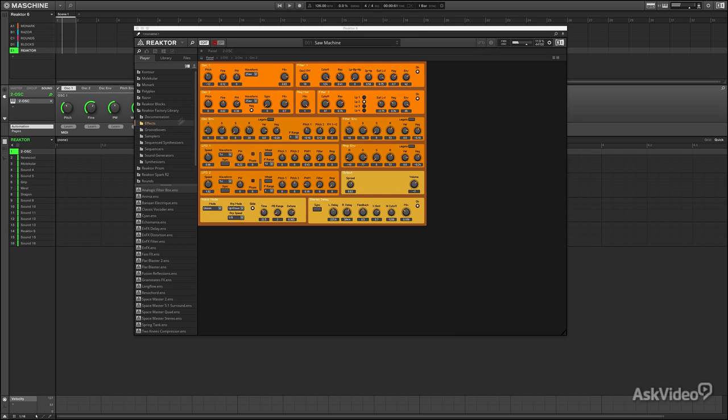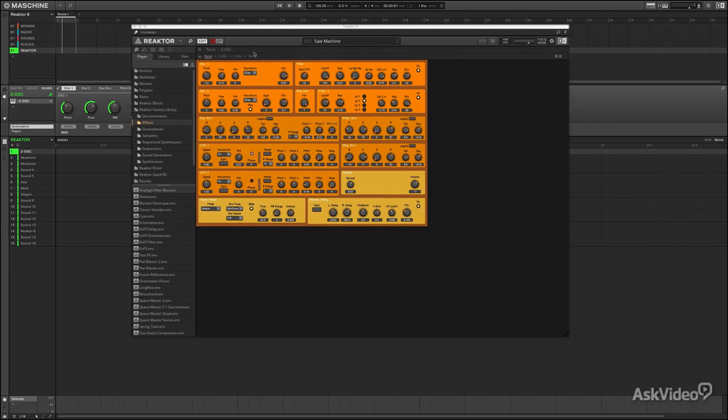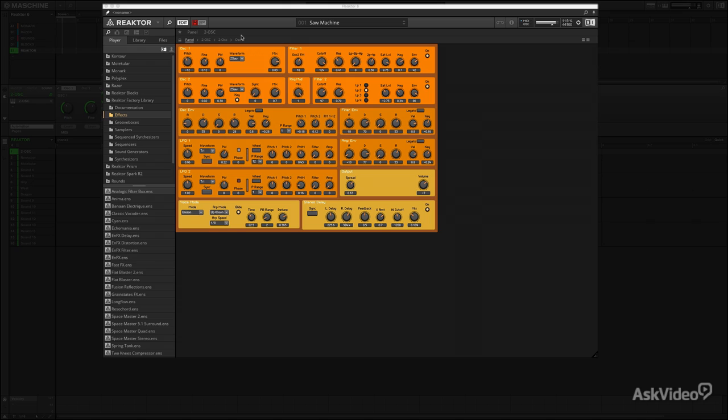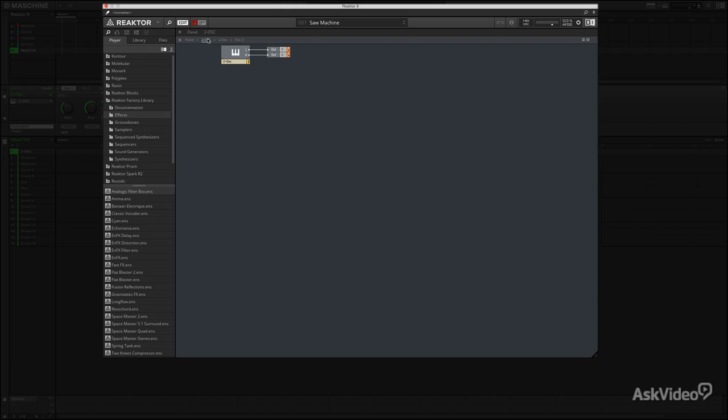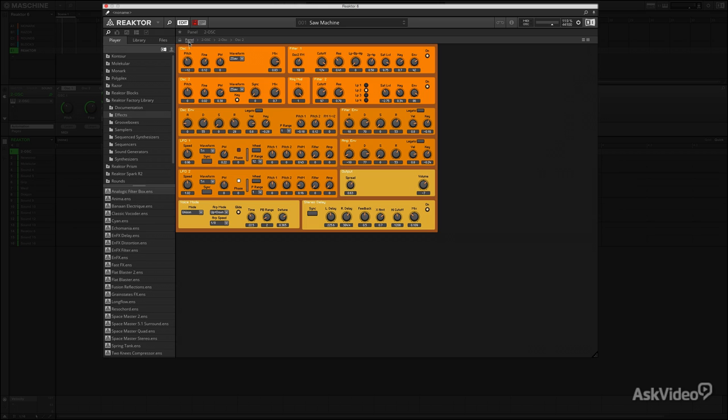So let's look at this simple product called Tuat. Nothing amazing to look at but it sounds amazing. And what I want to show you is basically the guts of Reactor. Because you can go under the hood in edit mode and come into the structure. Here you have your panel, which is basically the face of your synth or instrument or whatever.